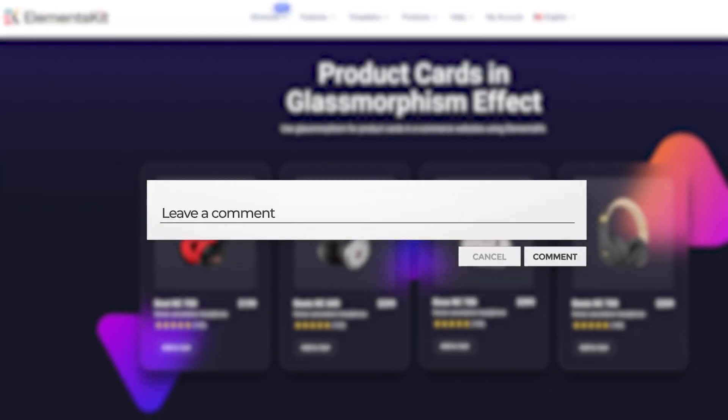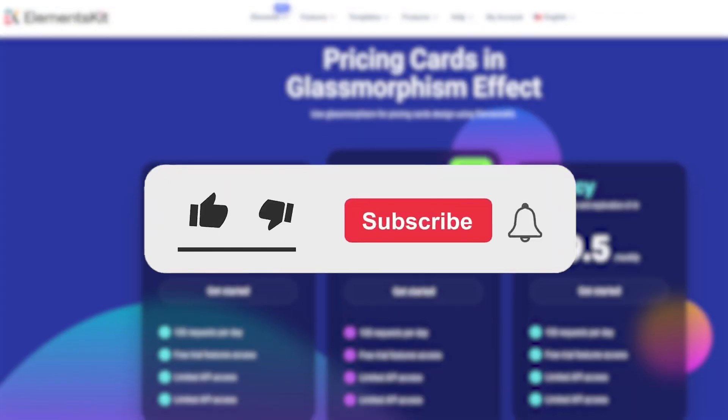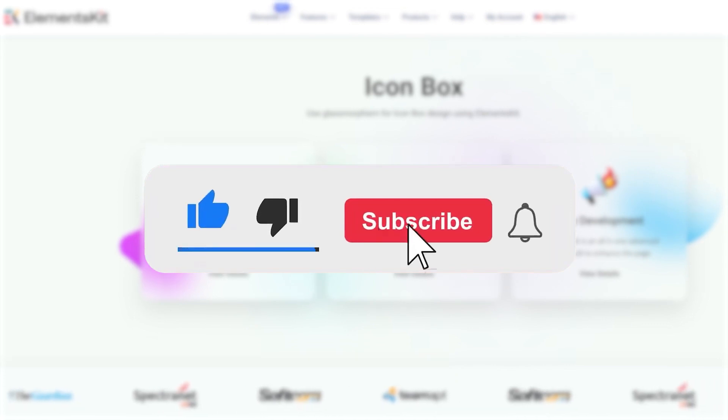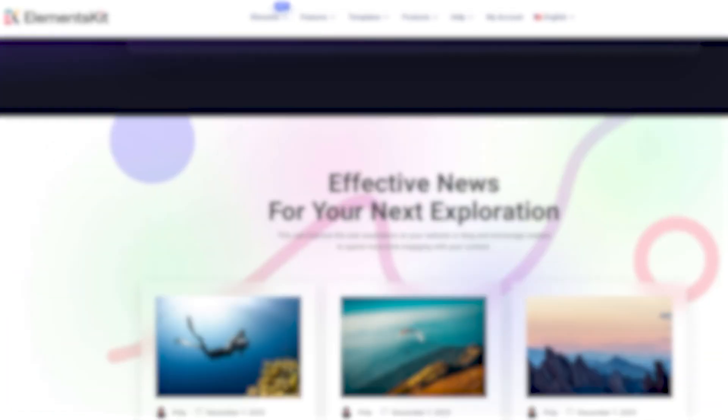If you found this video helpful, please give it a thumbs up and consider subscribing to our channel for more useful tutorials. Thank you for watching.